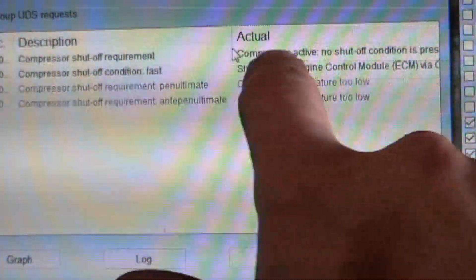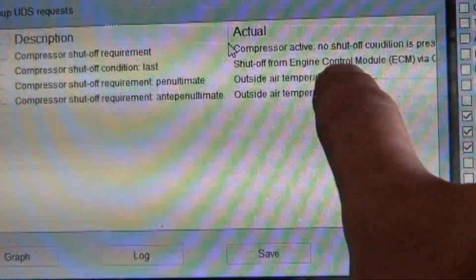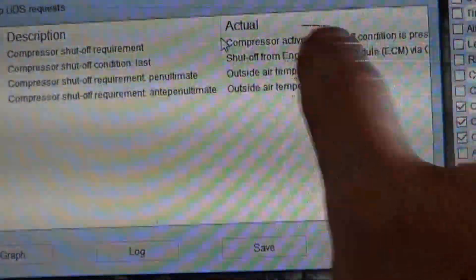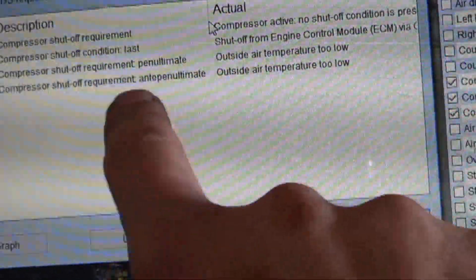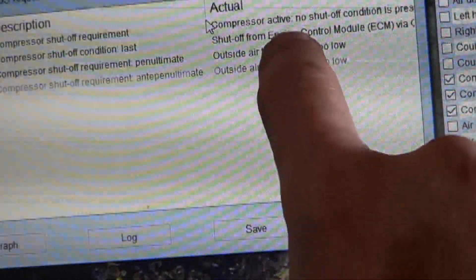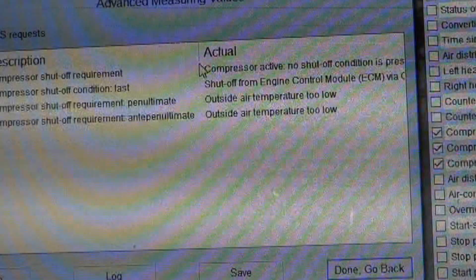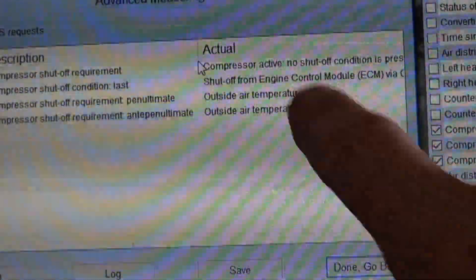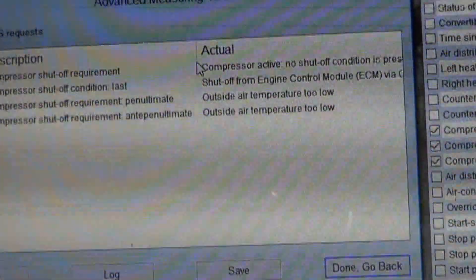So this is what's currently turning off the compressor if there's an active code; this is the last thing that turned it off, so if you have an intermittent problem you might be able to use that information. This is the second to last thing that turned it off, and this is the third to last. None of these are actually going on with this car — the compressor is active yet it's not working; it's a stuck refrigerant control valve, just like most of them have. But I thought this UDS terminology might be important to share.